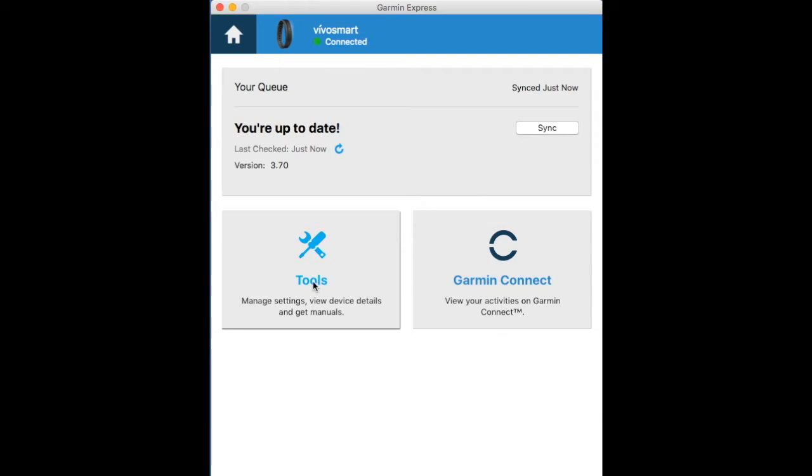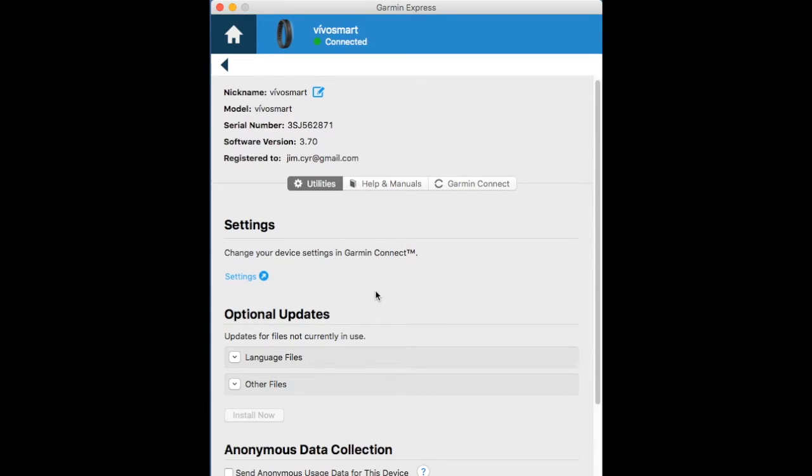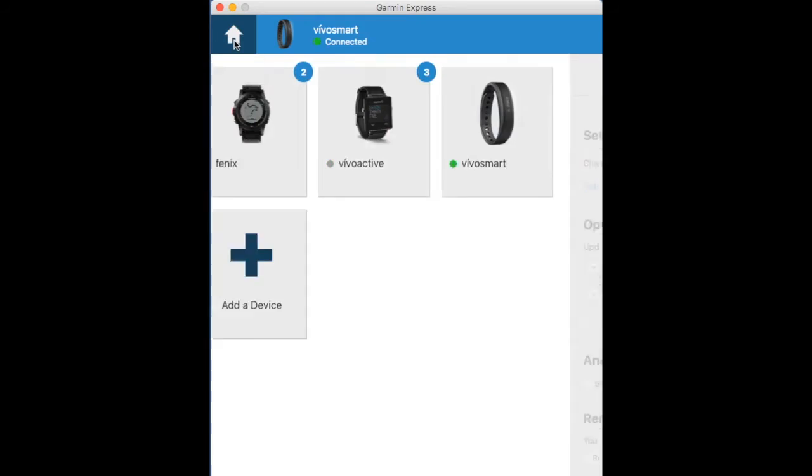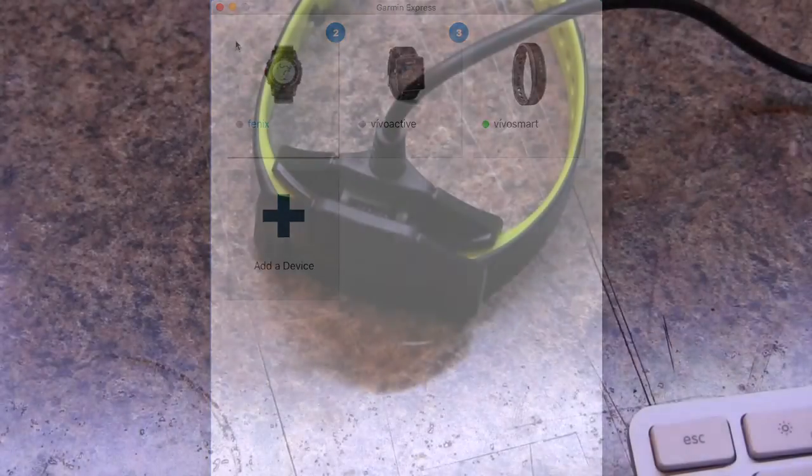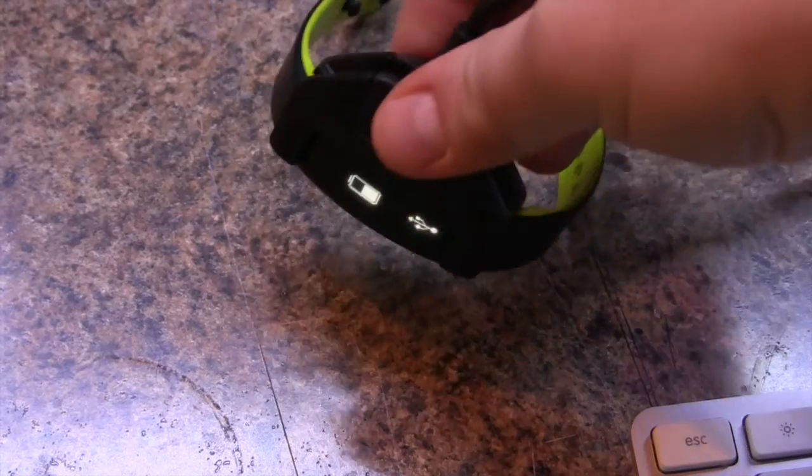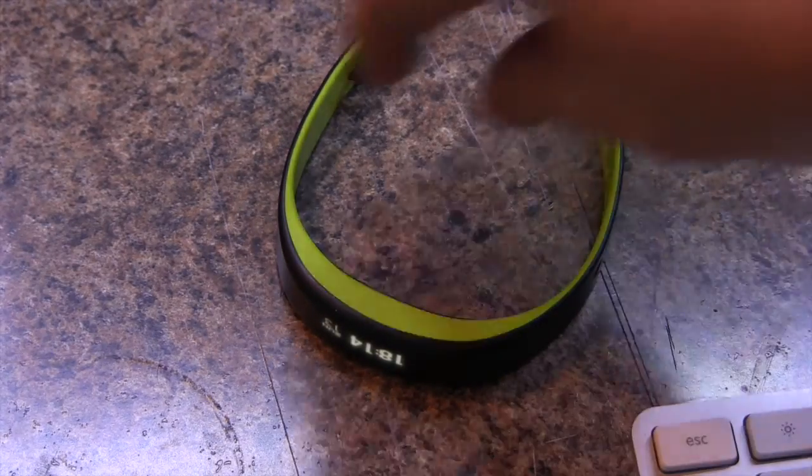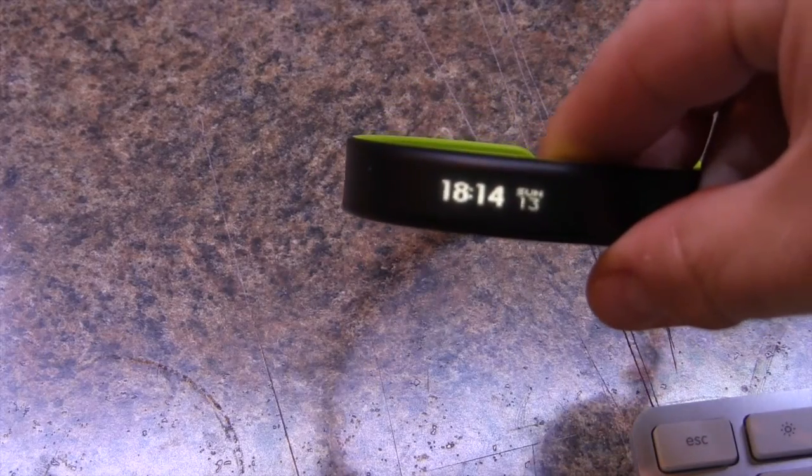From here if you want to access additional tools we can click on here. If you wanted to delete or remove the VivoSmart from our account, if we're selling it or getting rid of it, this is where we do it: remove from Express, remove device, and then you can pass it off to another person. Once you're done just unclip it from the power and you are good to go.